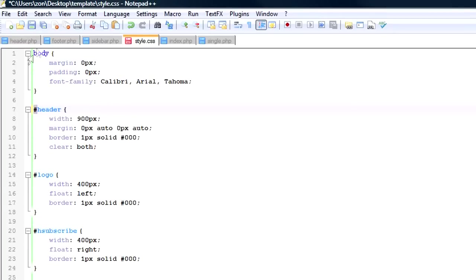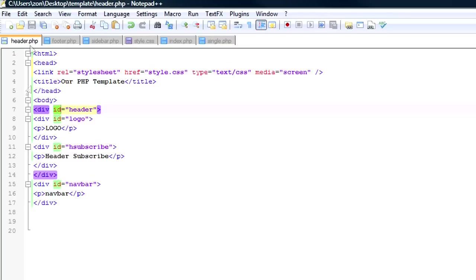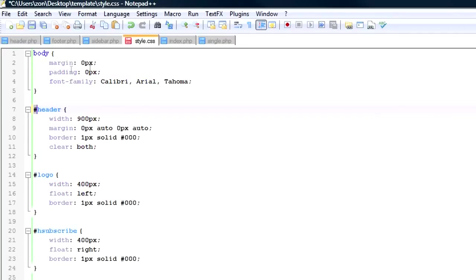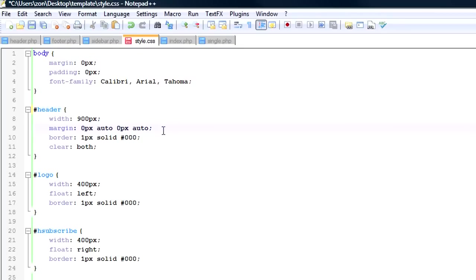Now one thing to keep in mind is that your body tag right here, you can actually style it too. And since it's not a division, it's just the body tag, you don't have to put a pound in front of it. You don't put anything in front of these.